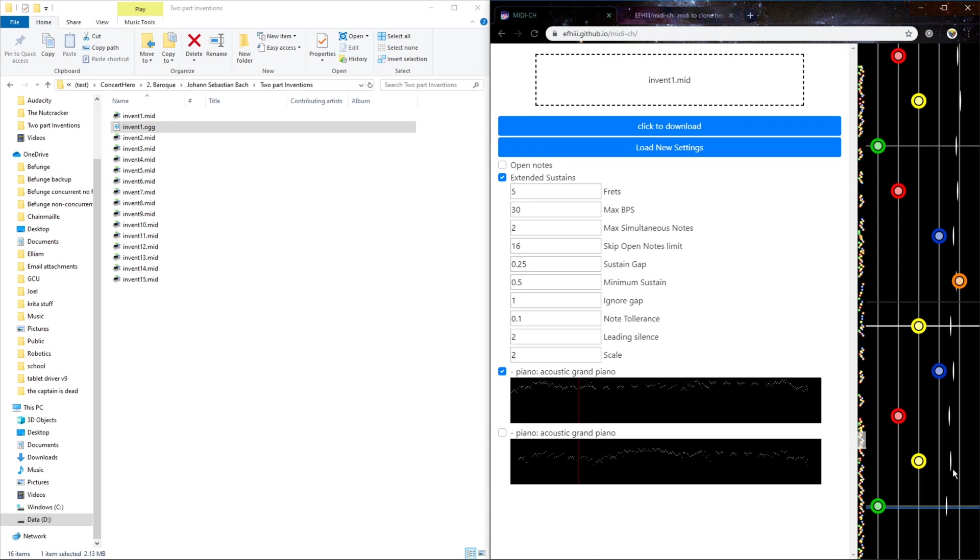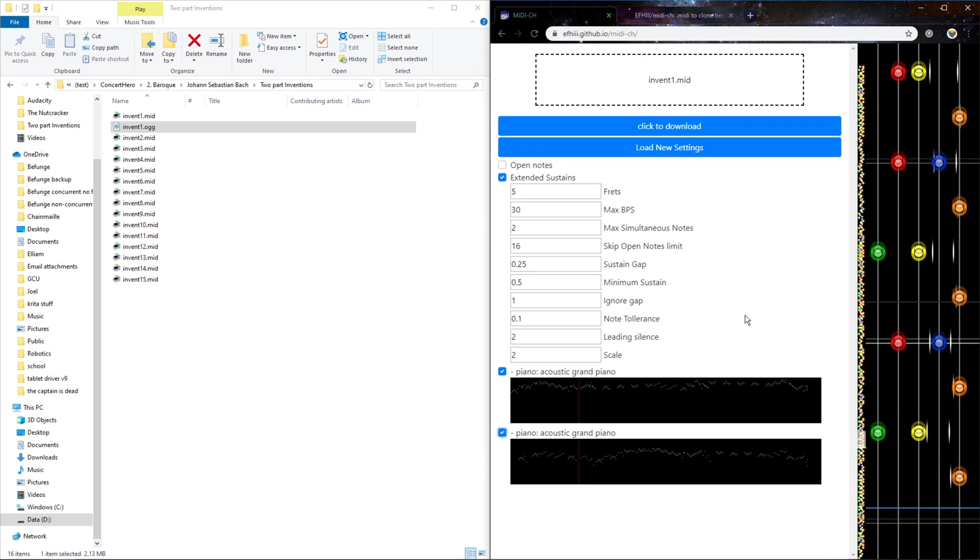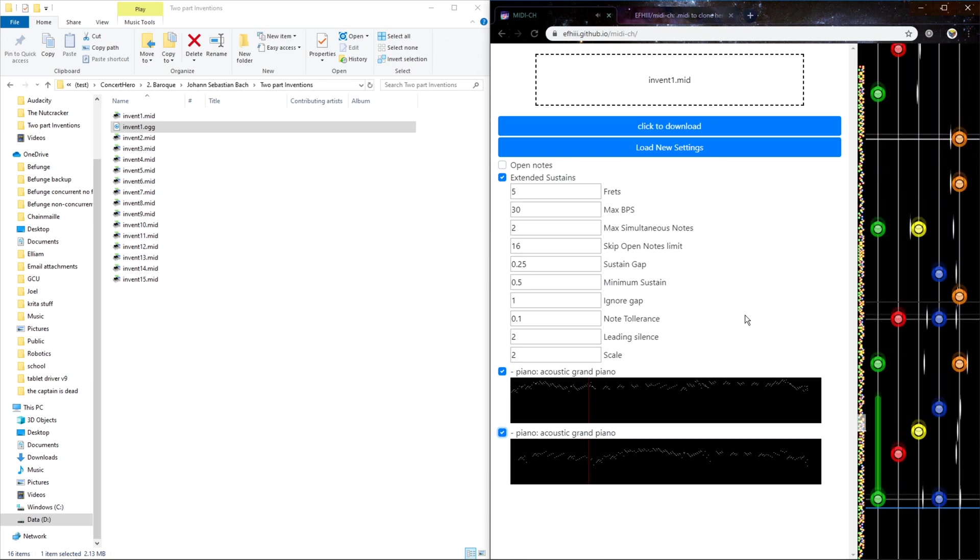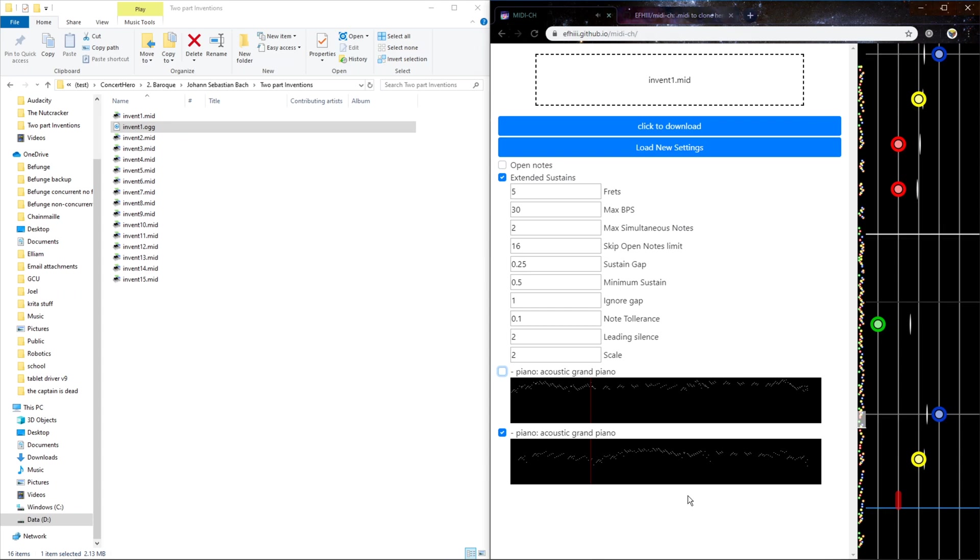And it will only play notes for what's on the chart. So if you hear there's a note missing, it's probably on a different track that's not enabled. So now if I disable the top track, you can only hear the bass.